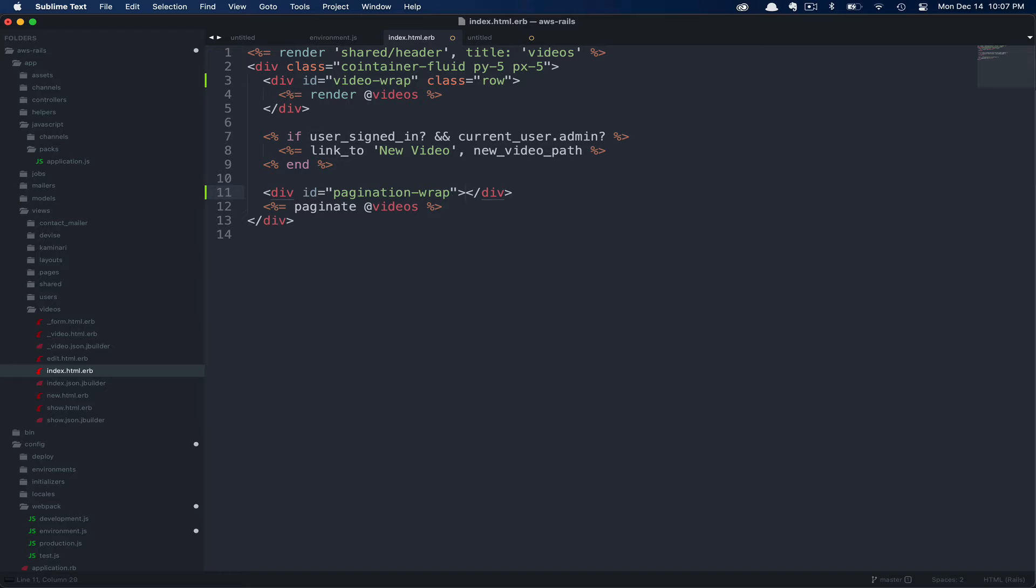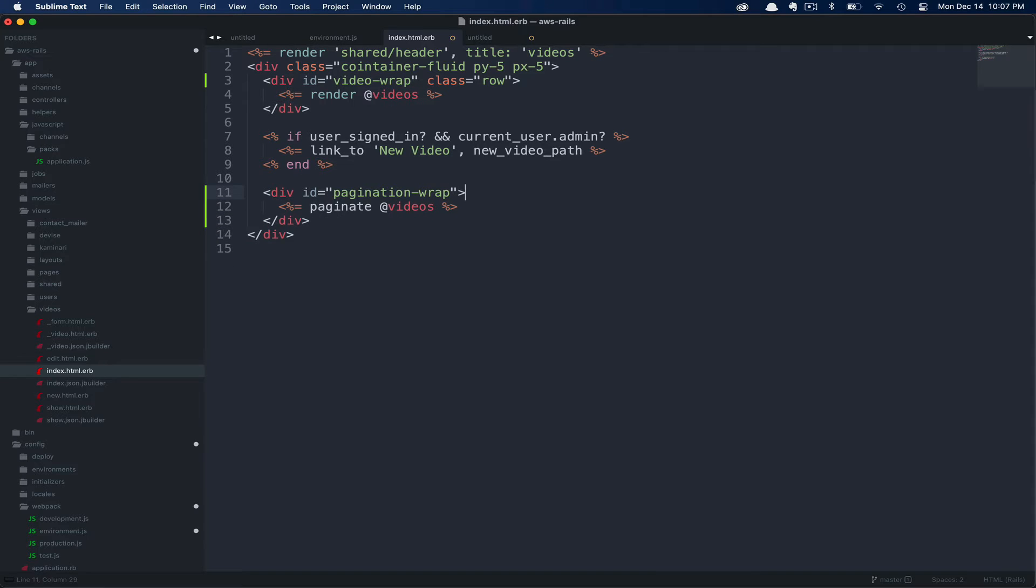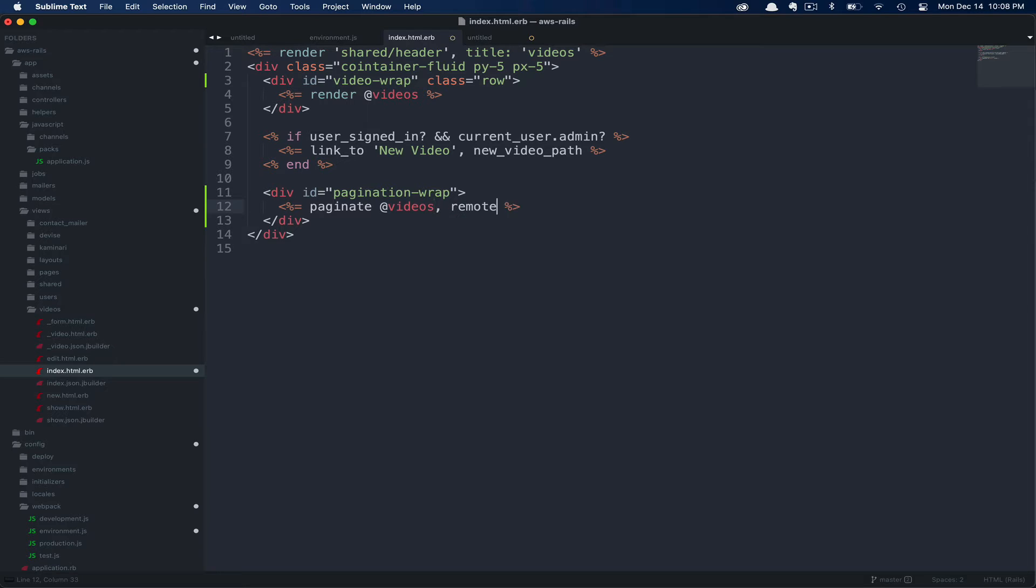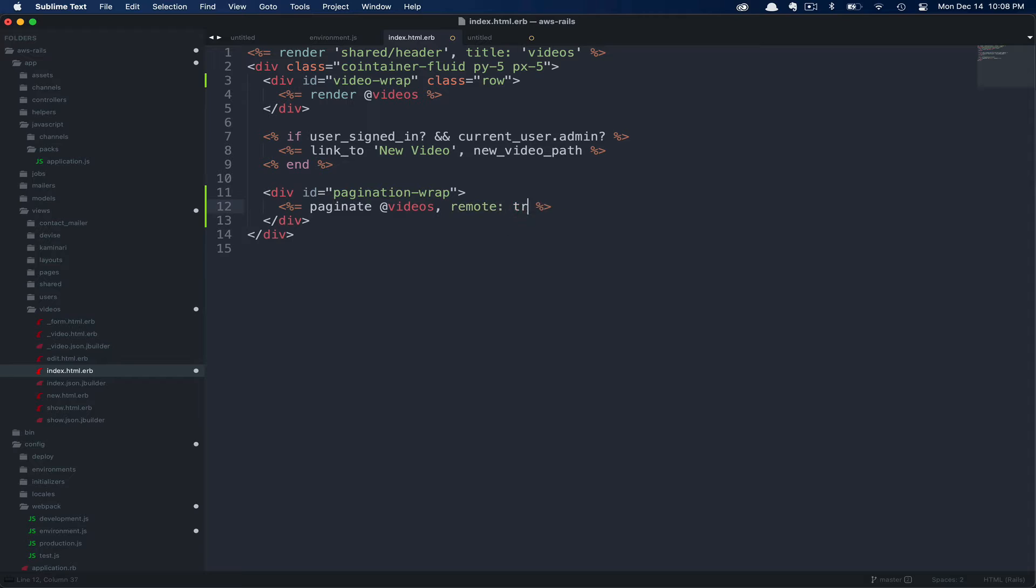Again, name this whatever you'd like, knowing that you'll need to use this ID later when we reference it in the JavaScript. One last change we need to make in our view is updating Kaminari to know that we're going to use Ajax. This is done by simply calling remote: true.